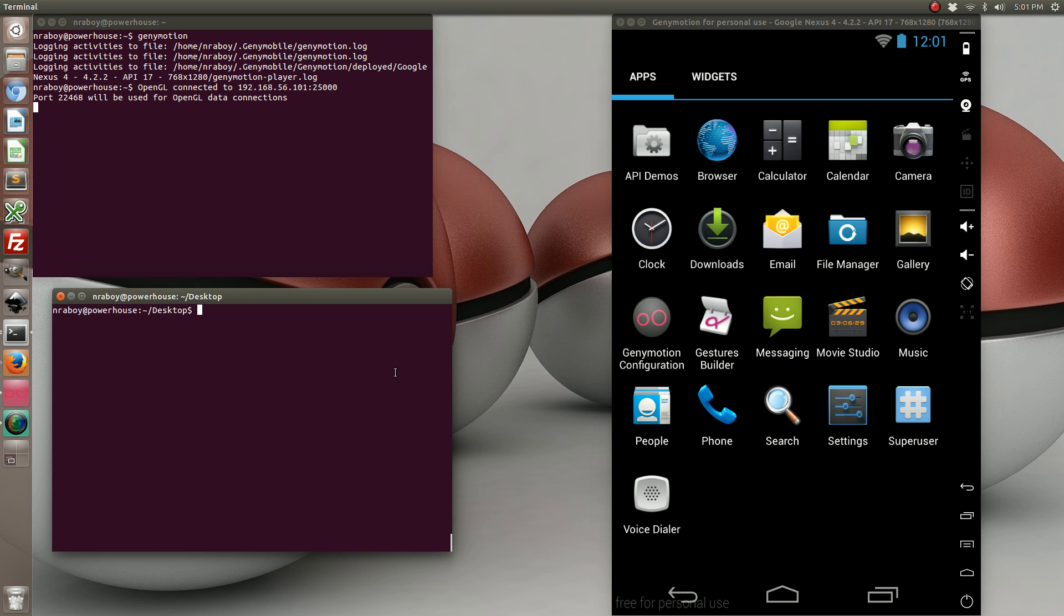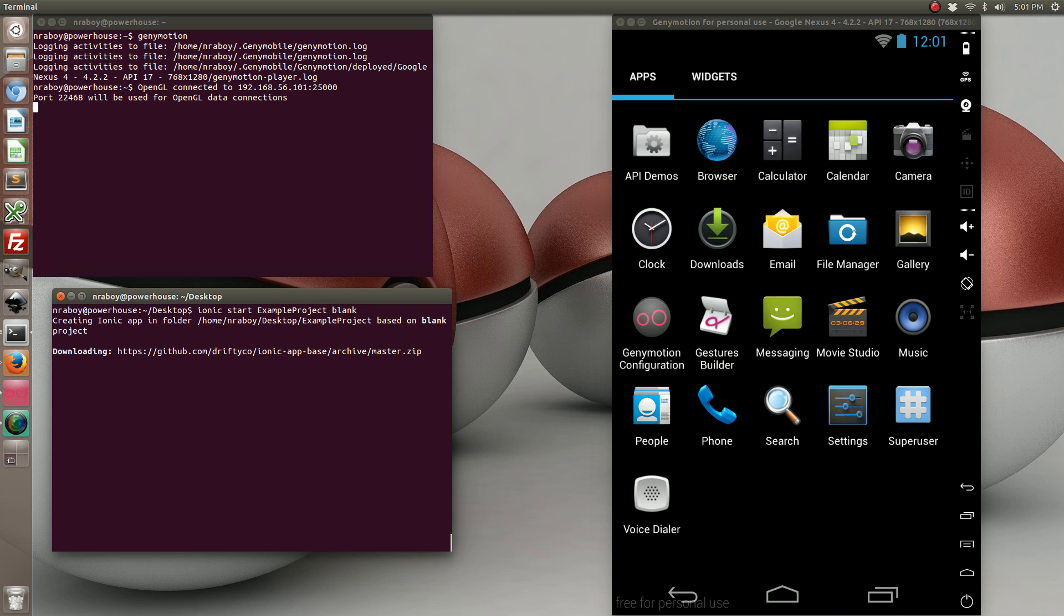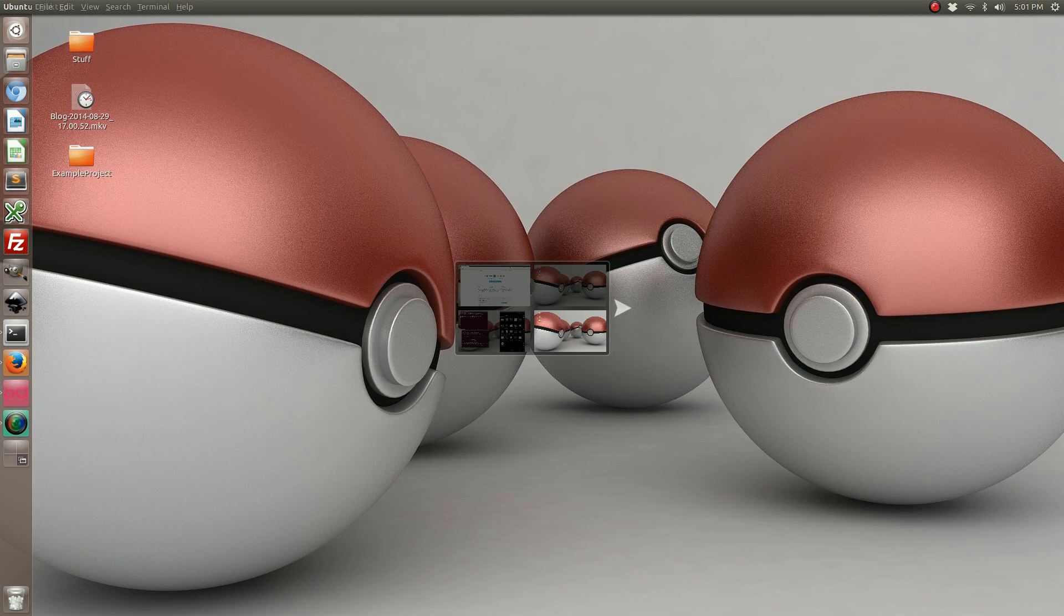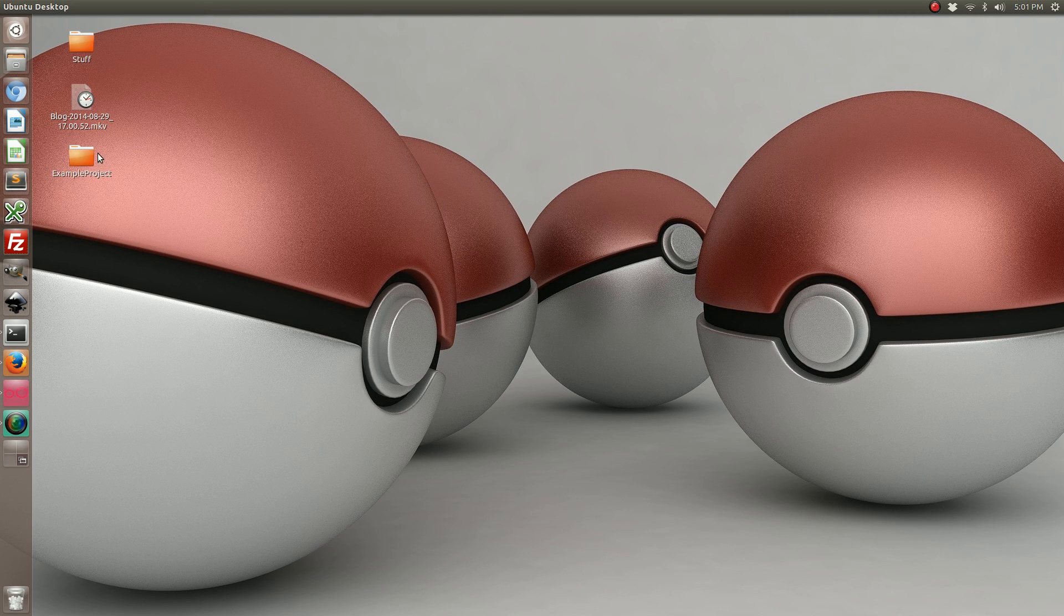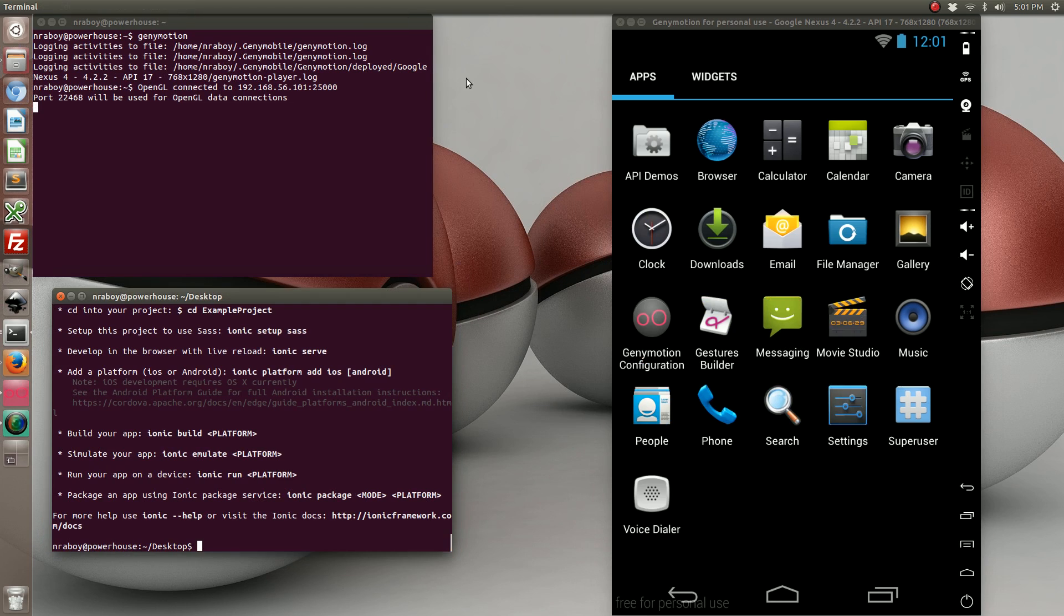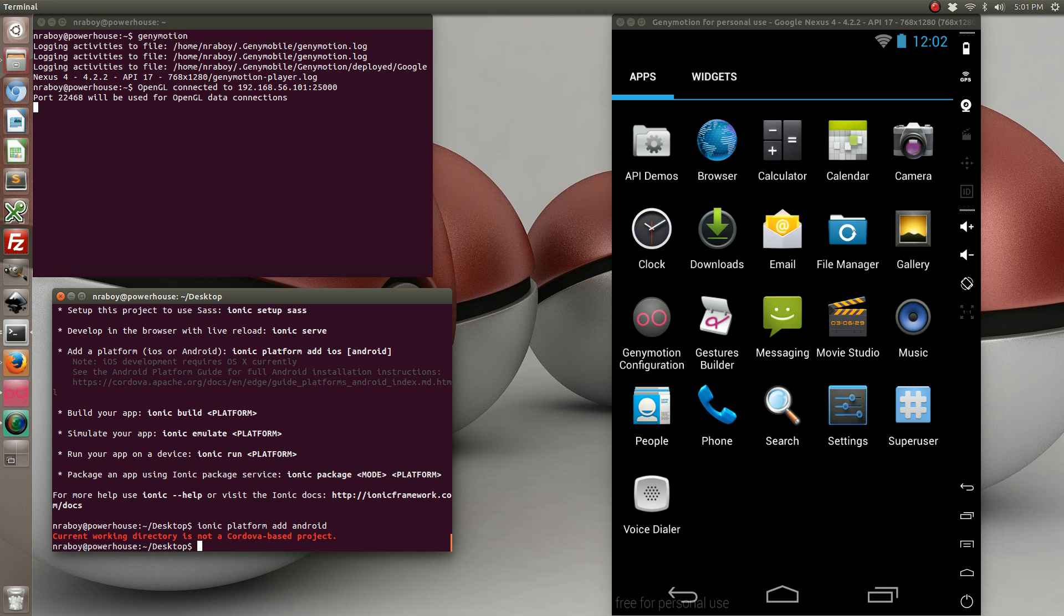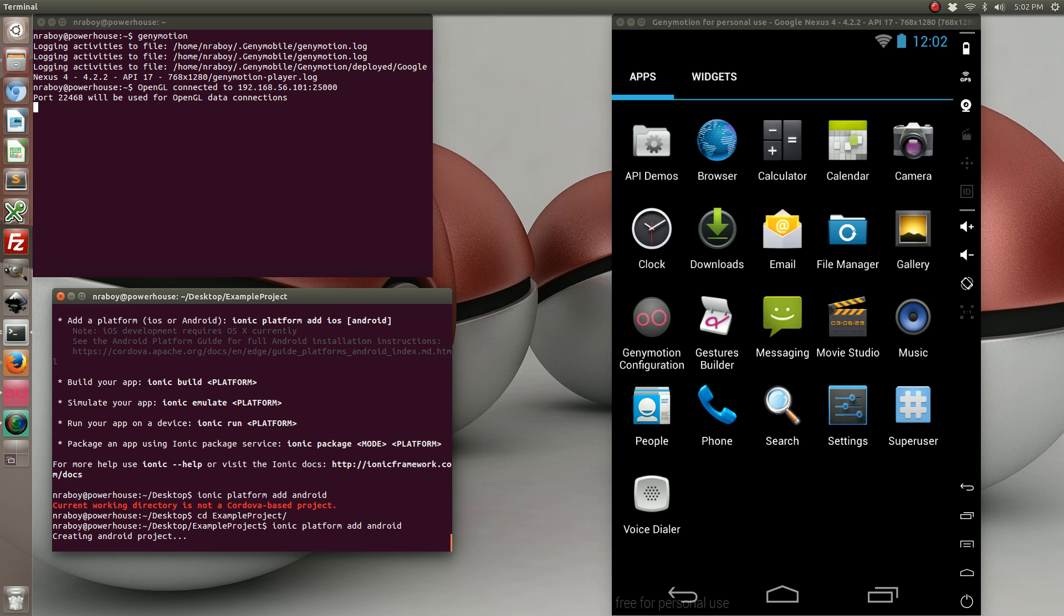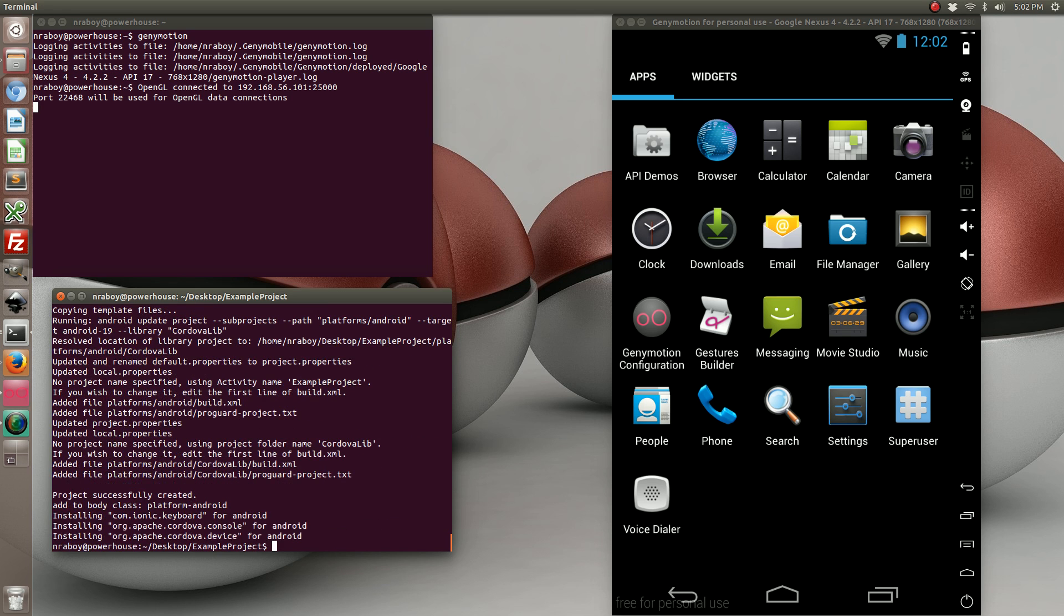So let's go ahead and start by initializing a new Ionic project. The project was pre-designed on our desktop. The next step is to add the Android platform. Now if I was on a Mac, I'd also add the iOS platform, but since I'm on Ubuntu, I'm limited to just Android.